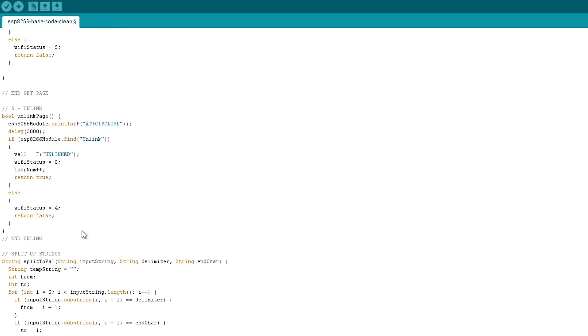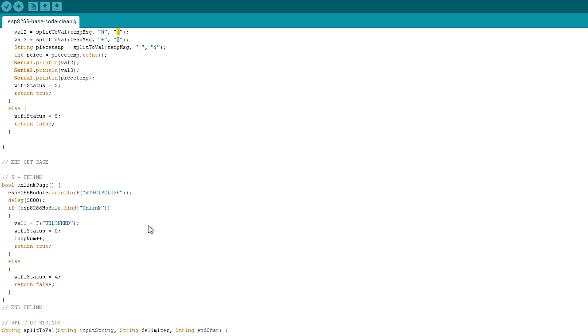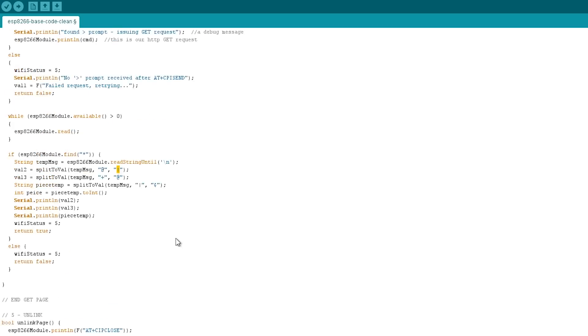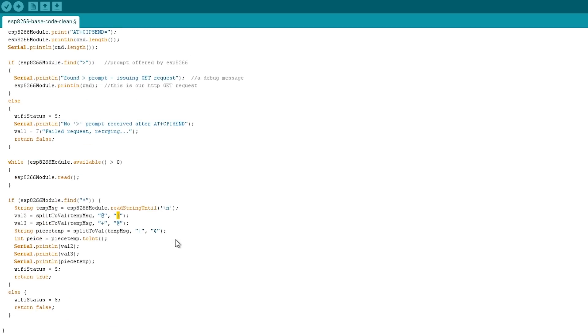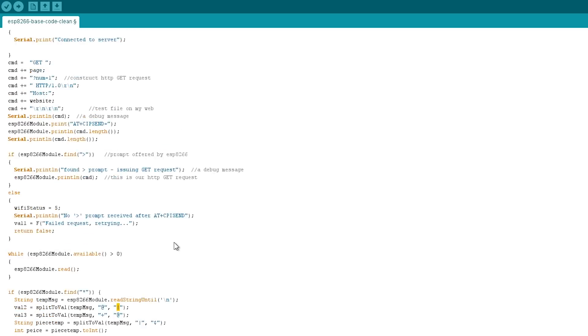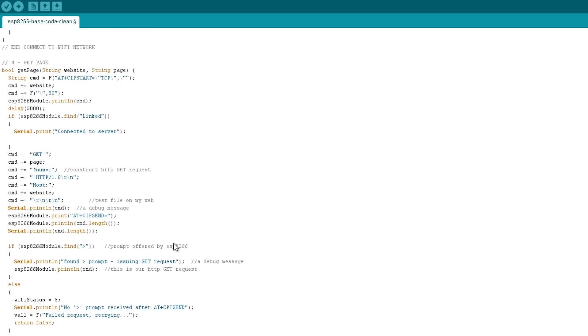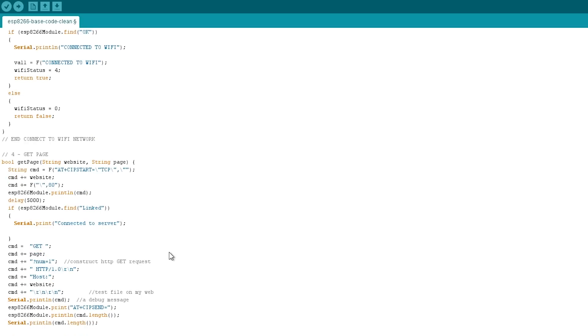So hopefully this has been a useful piece of code for you. It's in the description of the video. If you find that you should make any amendments to it, please let me know because I'd love to know what you're improving. If you find any mistakes, definitely let me know, I'd really appreciate that. But I found it useful to have all these separate functions so I understand what's going on with the ESP8266. It's hard to know what's going on when you're using a library.